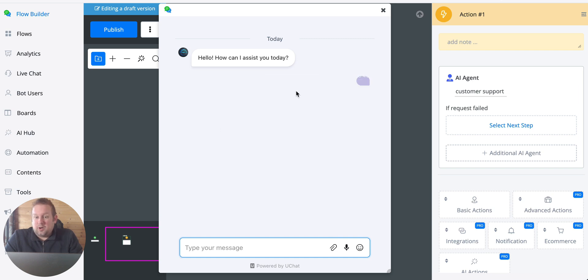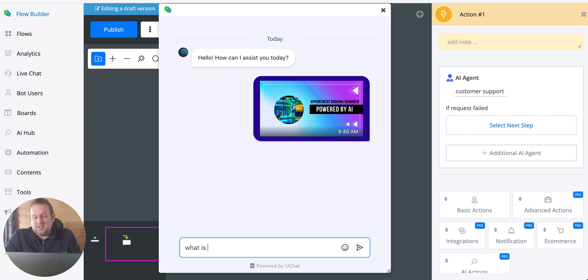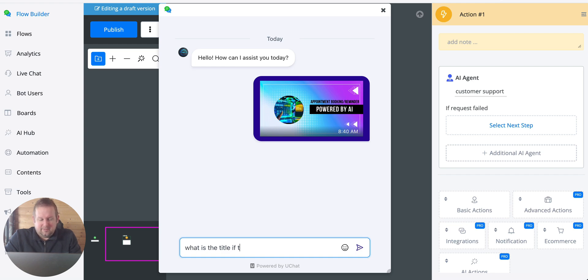So let's say we're going to upload this image and now the AI agent will wait. Let's say what is the title? What is the title of the image?